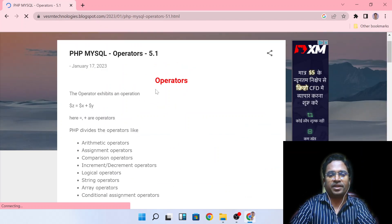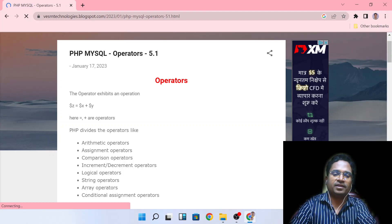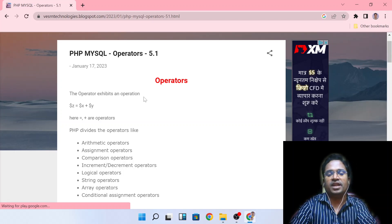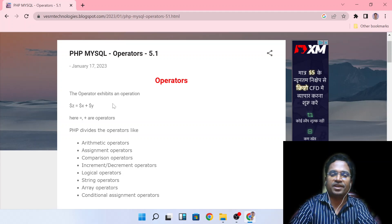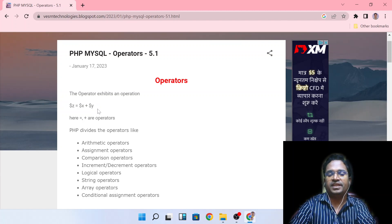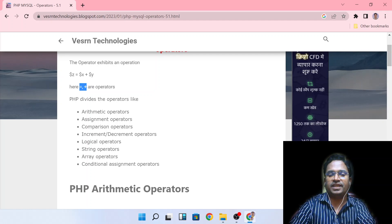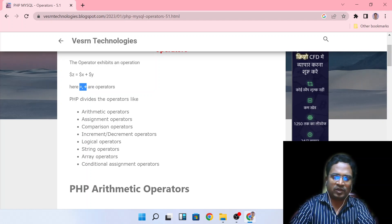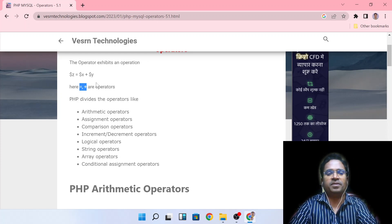What is an operator? The operator performs an operation. For example: z = x + y, where x plus y is assigned to z. Here, the equals sign and the plus sign are operators. The equal-to sign is an assignment operator; plus is an arithmetic operator. We will discuss them one by one.